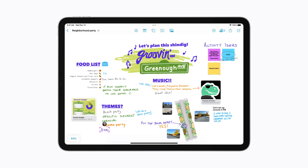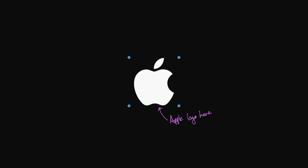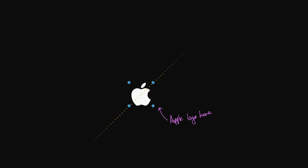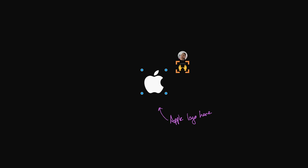It looks like a friend is adding a new theme to our list — this night is going to be awesome! And that's how you can start creating, collaborating, and organizing with others in Freeform. To learn more about your Apple devices, subscribe to the Apple Support YouTube channel, or click another video to keep watching.